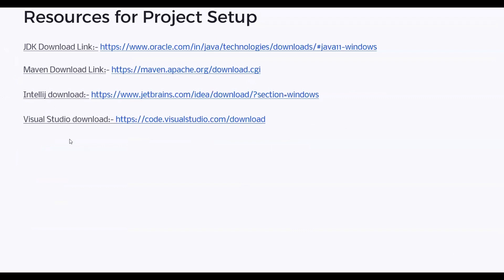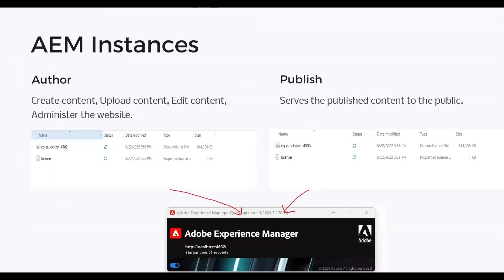So we have covered all the things you need to download — you just need to refer to that. The last part covers AEM instances. We have two instances: the Author instance and the Publish instance.